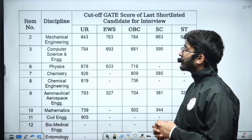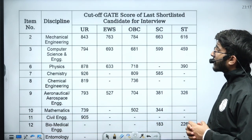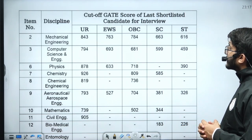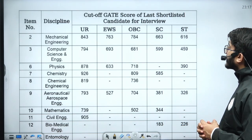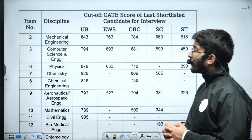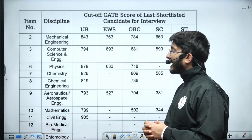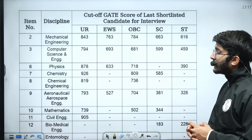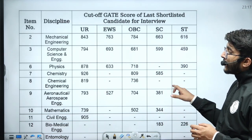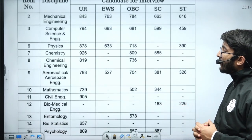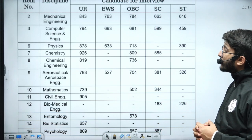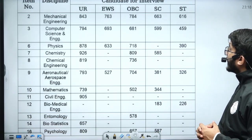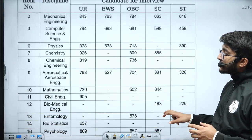For Computer Science and Engineering: General 794, EWS 693, OBC 681, SC 599, and ST 459. For Chemical Engineering: General 819, OBC 736. For Aeronautical and Aerospace Engineering: General 793, EWS 527, OBC 704, SC 381, and ST 326.